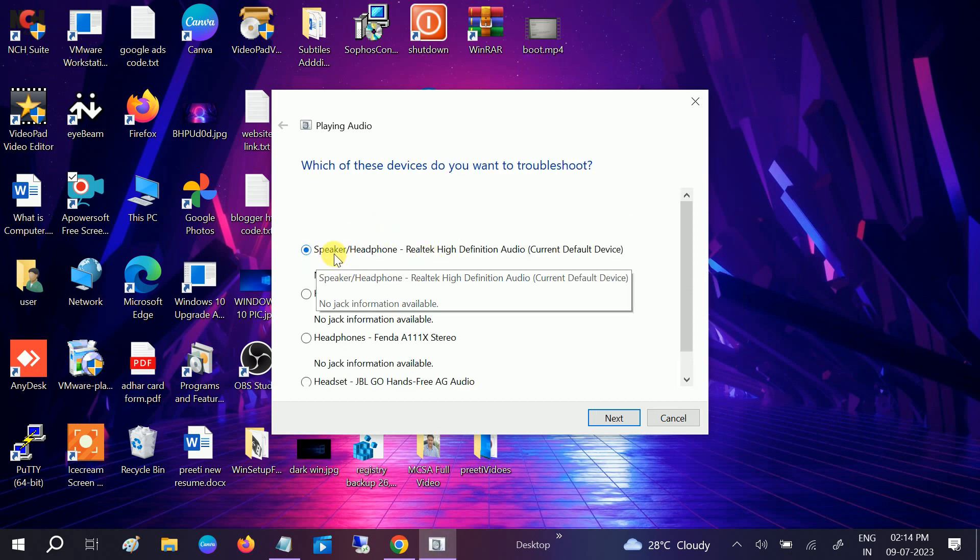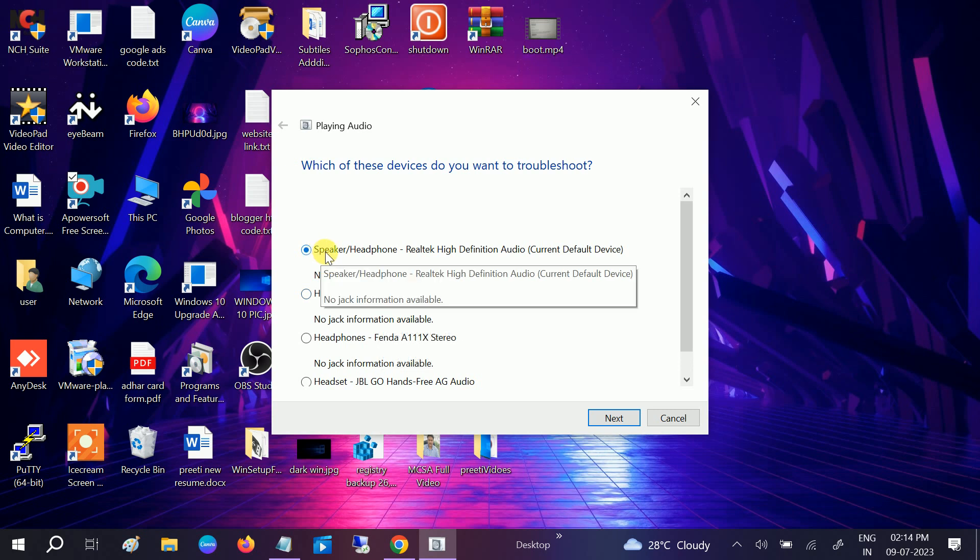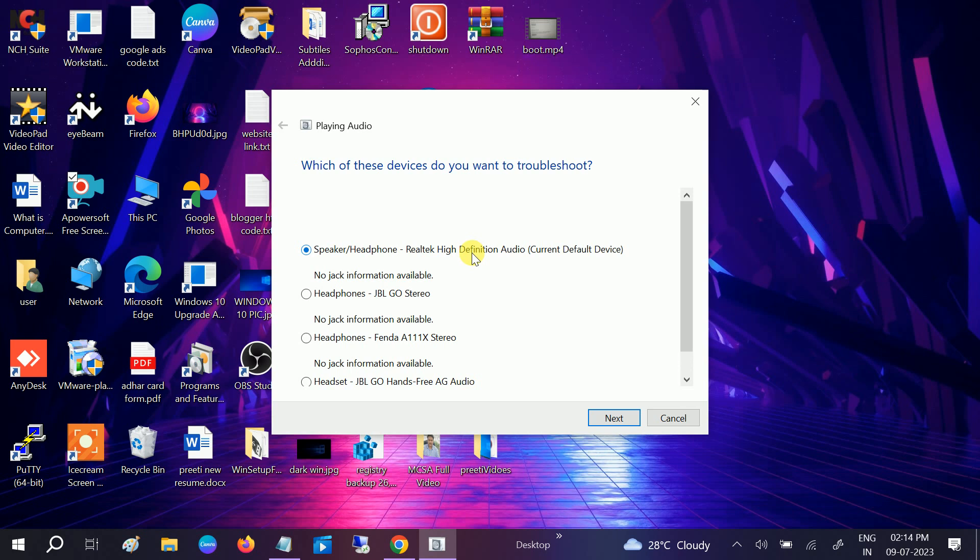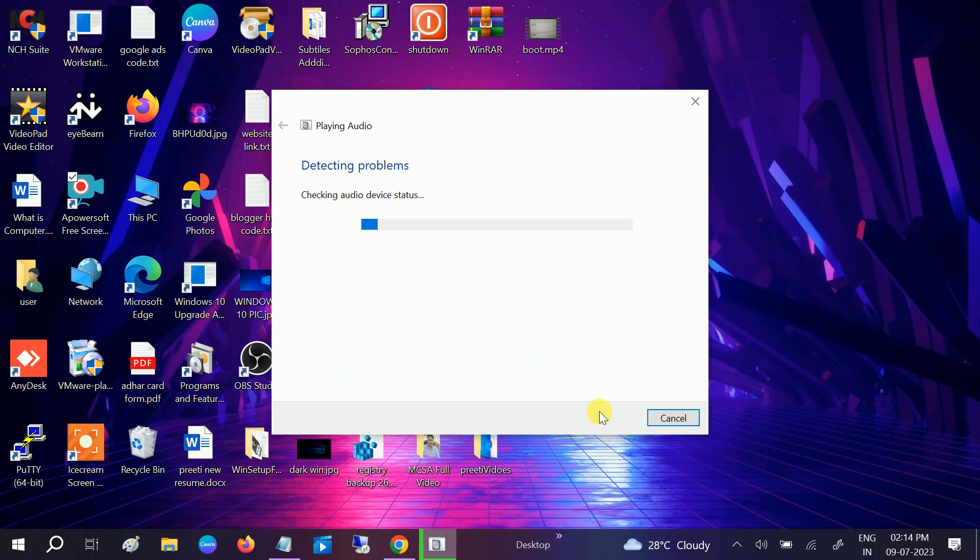Now you can see the options here. More options. I am choosing here the speaker headphone. You need to select only the Realtek High Definition Audio which comes by default in your Windows. Click on next.